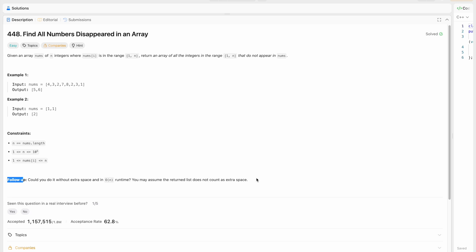Let's first understand the problem. Given an array nums of n integers where nums[i] is in the range 1 to n, return an array of all the integers in that range that do not appear in nums. In the example, nums[i] would be in the range 1 to n, where n is the size of the array.